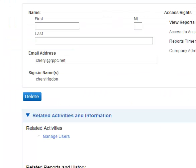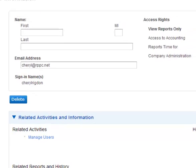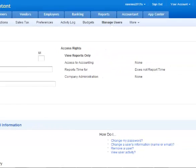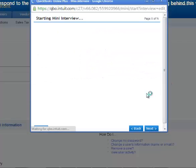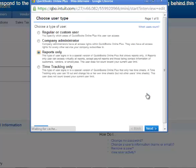Right now this person has view only reports access rights. To change that you would click on change and you will have these choices.